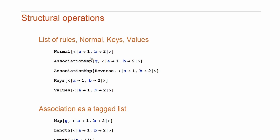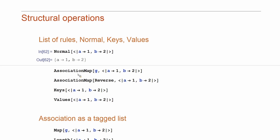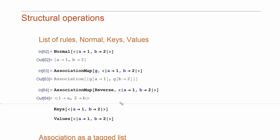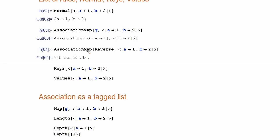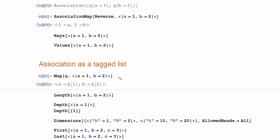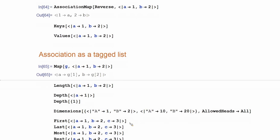There are structural operations. Some operations, they work with associations as a list of rules. For example, normal turns it into a list of rules directly. Association map applies a function directly to the rules. For example, like reverse. Or most of the functions and there is a large list of functions that support association. They work, they treat association as a tagged list. They don't pay attention to keys. They work only on the values.